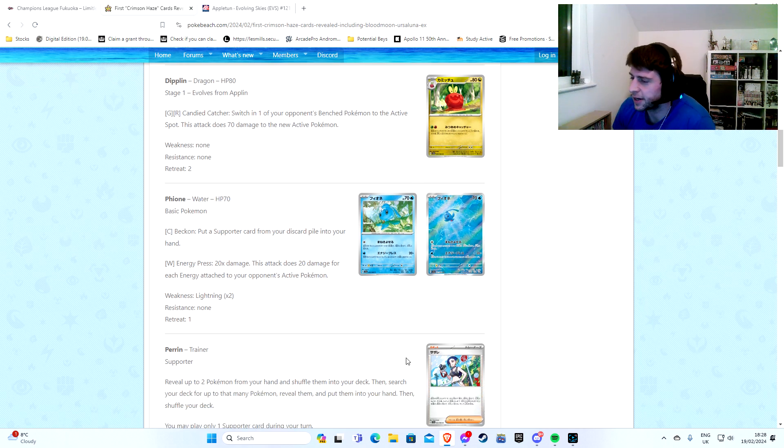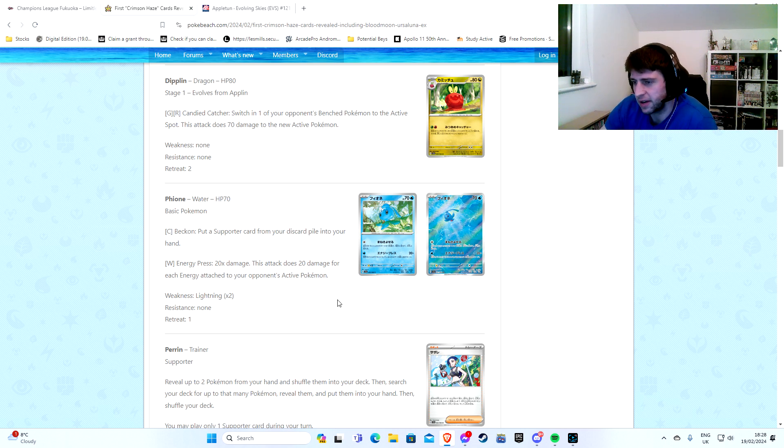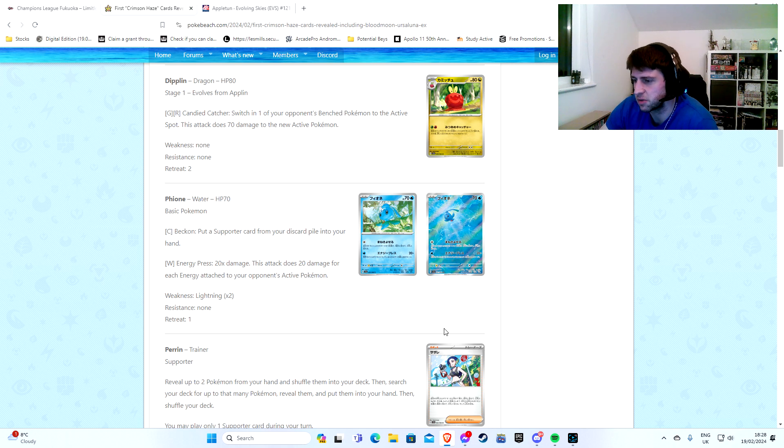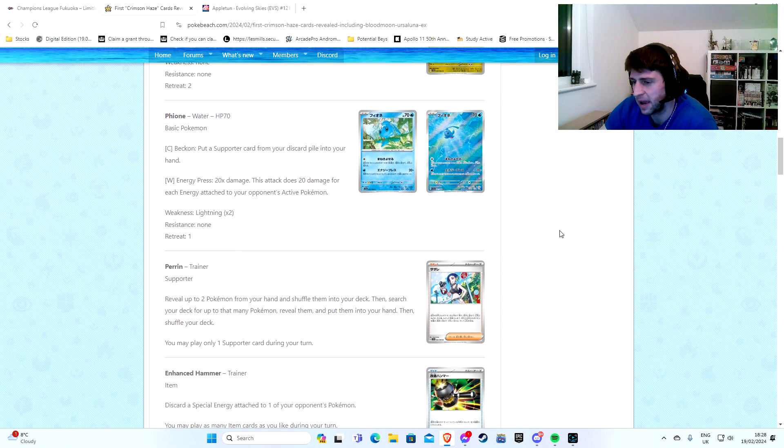Right, Fiona. Beckon. Put a support card from your discard pile into your hand. Oh great, so just give Control even more stuff to work with. Perfect. Energy Press, 20 times. This attack does 20 damage for each energy attached to your opponent's active Pokemon. Useless, but fine. Okay. Could be good in GLC once again. Let's not get too excited though.